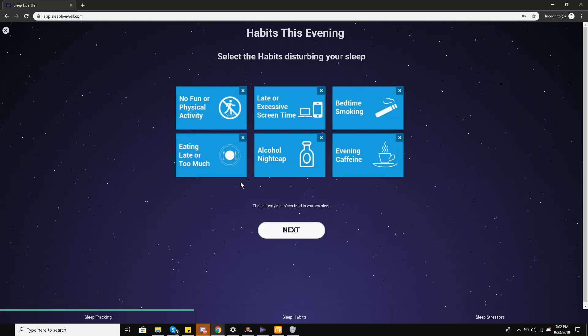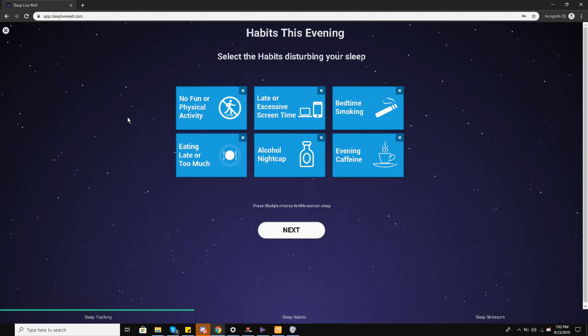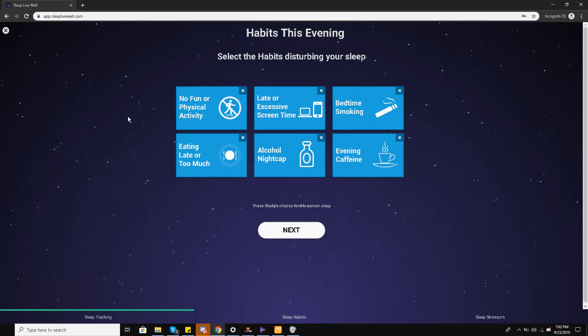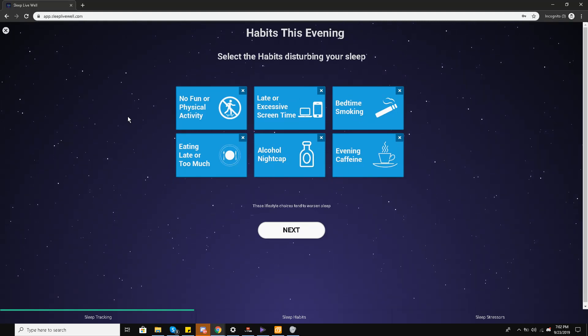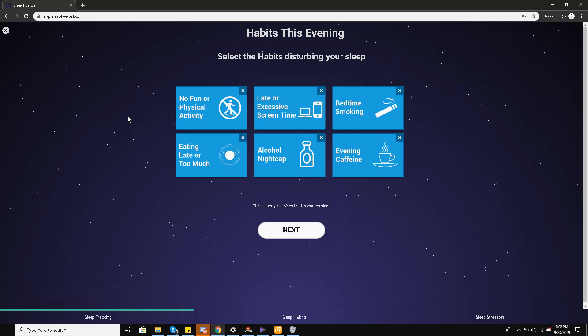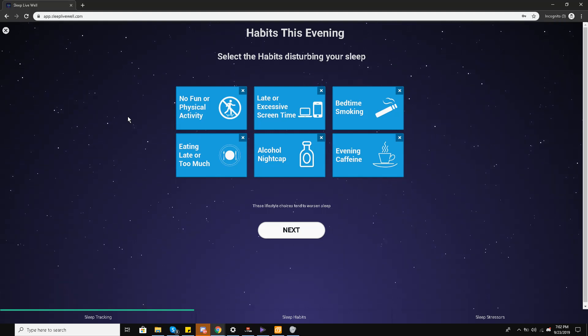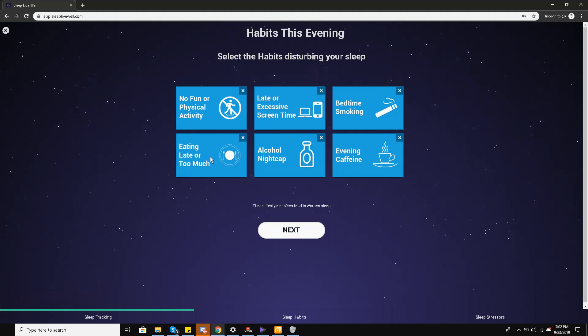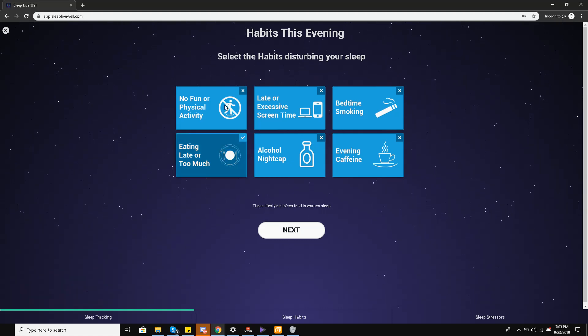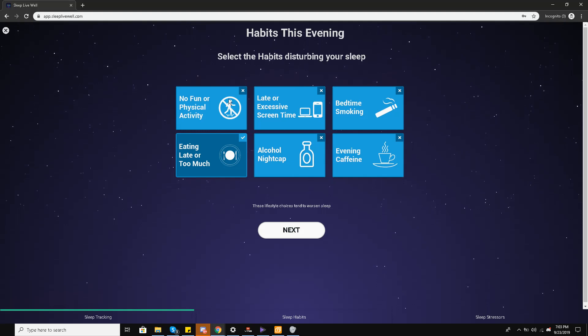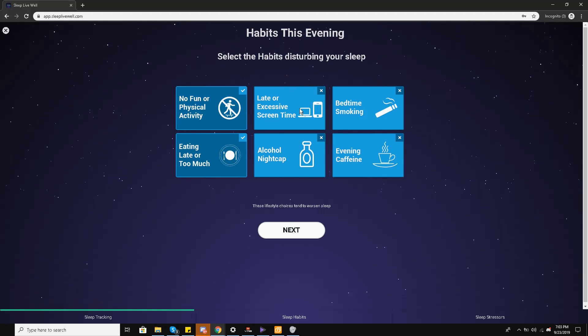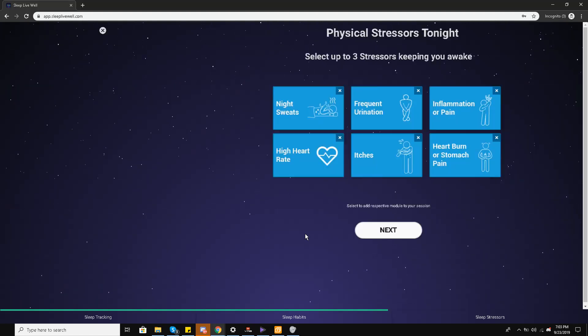Daytime energy level: okay. Mood: very irritable. Well, I'll go for irritable. And next. So now you see six stresses are on my screen. Select habits disturbing your sleep: bedtime smoking, late or excessive screen time, no fun or physical activity, eating late or too much alcohol nightcap, evening caffeine. So I'll go for eating late or too much. Yes, the tick mark is over here on top of the box. And no fun or physical activity as well. I am going to go for that as well. Late or excessive screen time? No, all is fine with me. And then I'm going to click next.